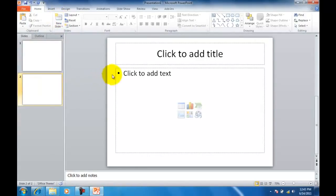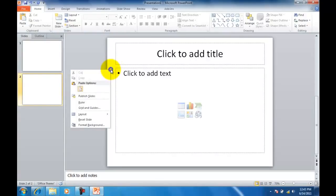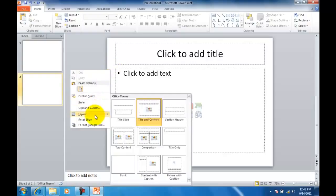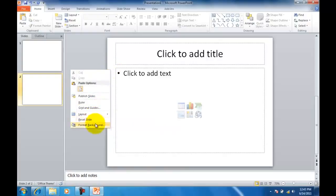What I want you to do is on this small space here on the left, just right click and then choose Format Background.